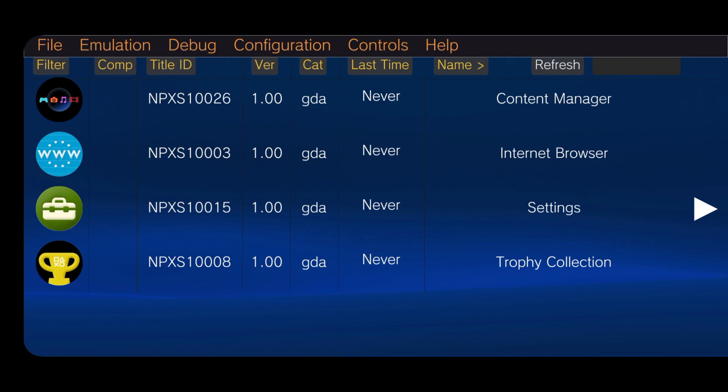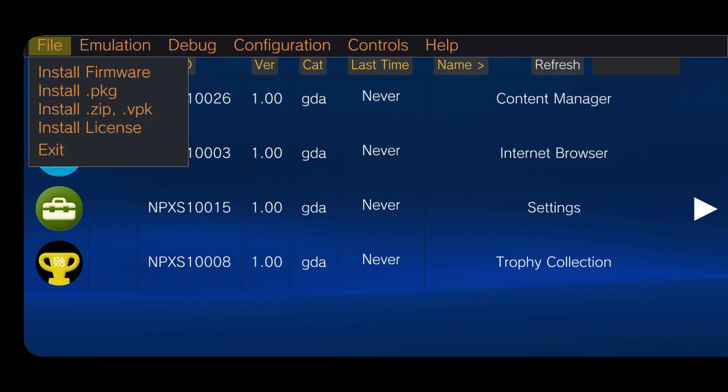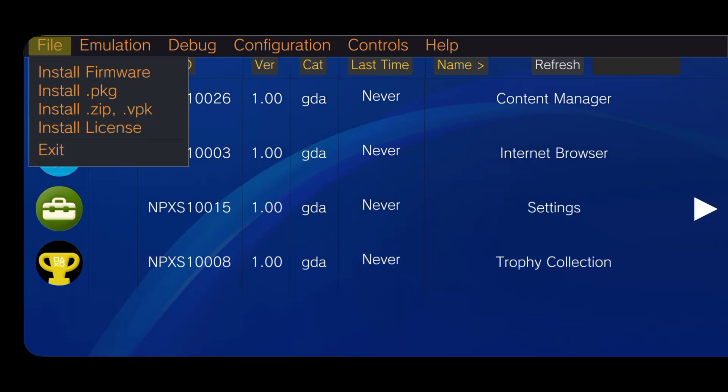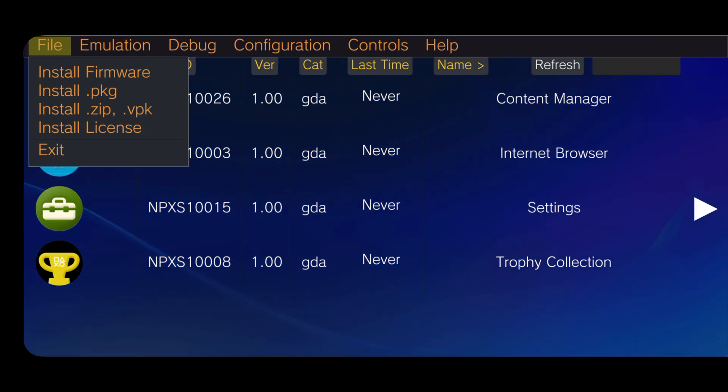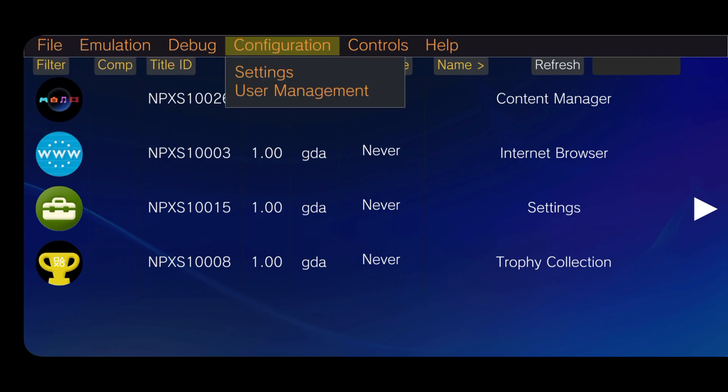Let's introduce the functions and options of Vita3K. There is the file option, which is used to install games and licenses. It's better to mention you can only install games using PKG or ZIP format.